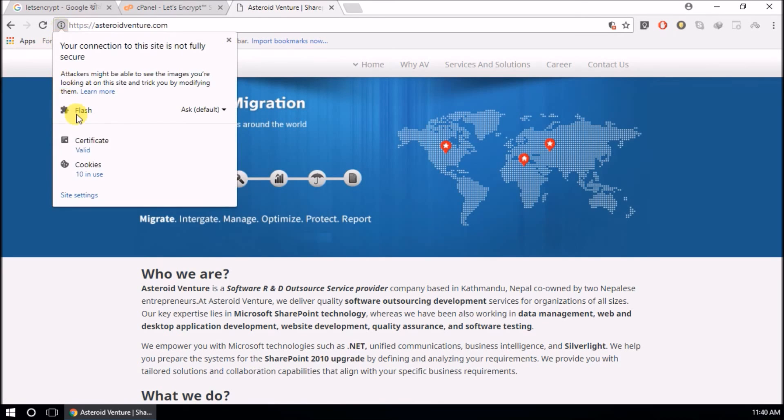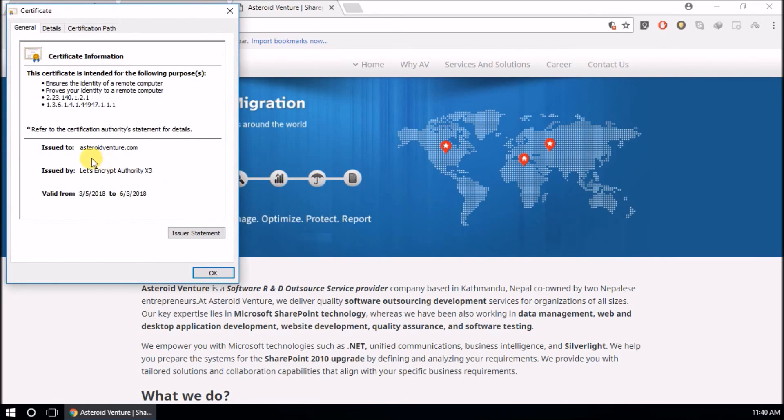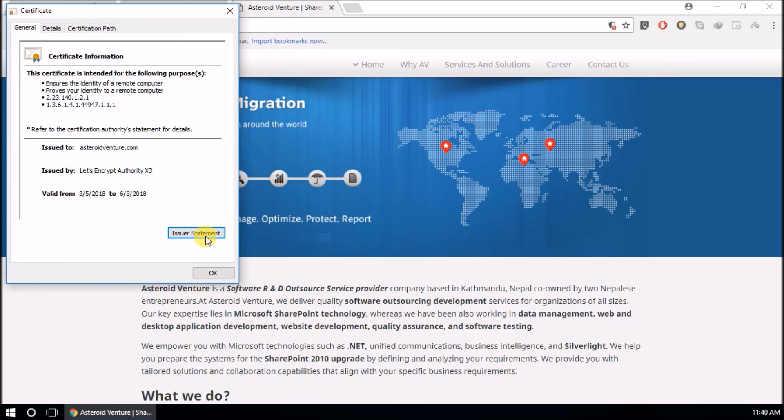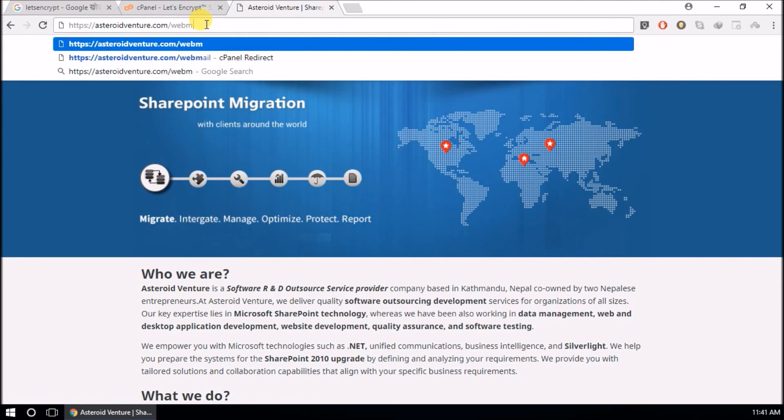Storebencher.com, it says it is valid, issued to storebencher.com and issued by Let's Encrypt Authority. Let's try webmail.